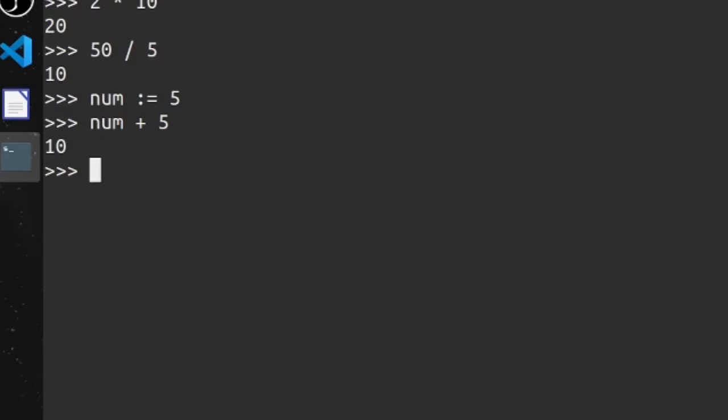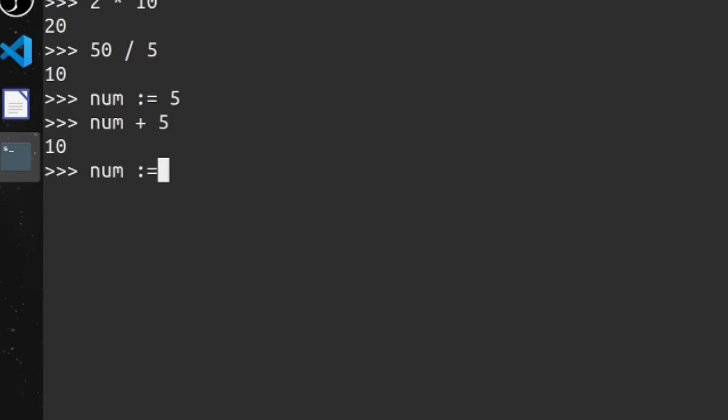So let's say I want to try to redeclare this variable with the walrus operator. This operator right here is considered the walrus operator, or at least that's what they call it in Python and I believe that's what it's called in Go as well. So this is used for declaring variables. If you want to assign it, you just use a regular equals. I'll show you that next.